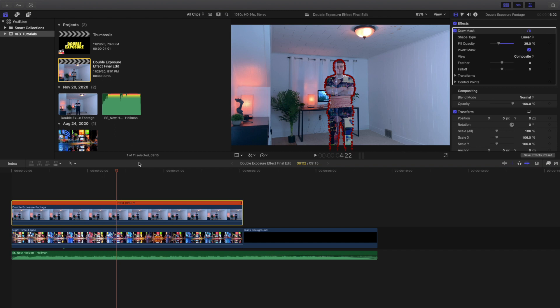Hopefully you learned something from this video or maybe this video inspired you to create your own version. But anyways, thank you so much for watching. If you want to watch more Final Cut Pro 10 tutorials, make sure to hit that subscribe button. I have a Final Cut Pro 10 tutorial playlist with almost 75 tutorials, so definitely go ahead and check it out. Anyways, I'll see you guys in the next one. Peace.